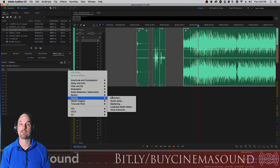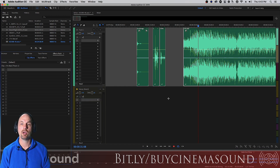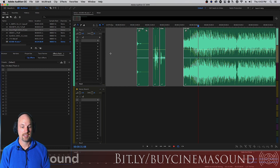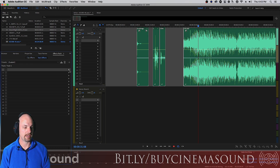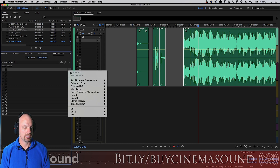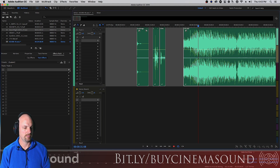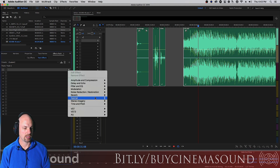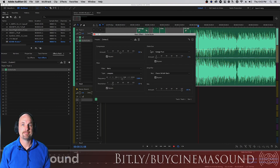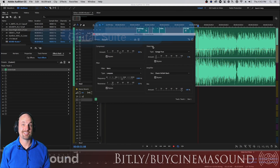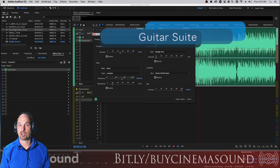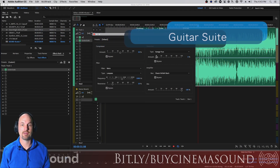But we don't want to use clips — we want to put this on the track so that all clips are affected at once. So we go to Track Effects, make sure the correct track is selected, which it is — Track One — and then go to Special and Guitar Suite.